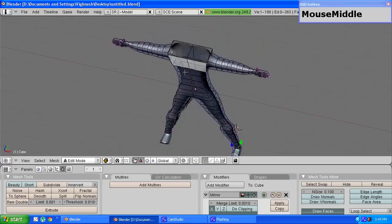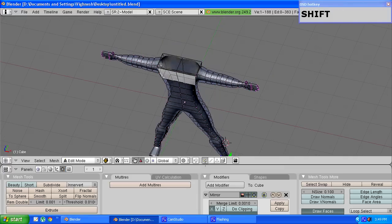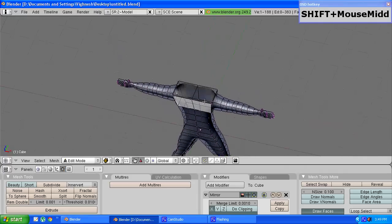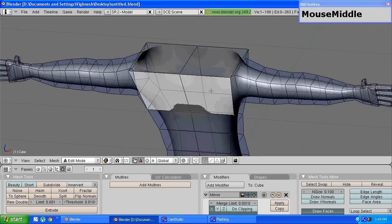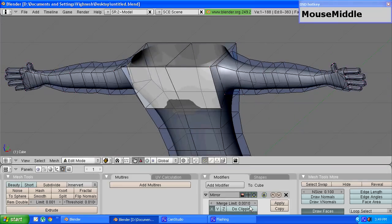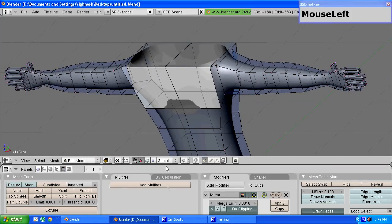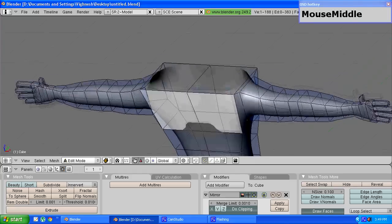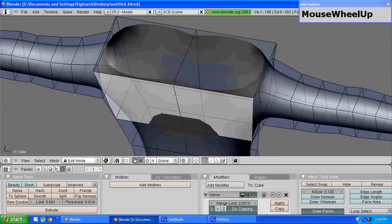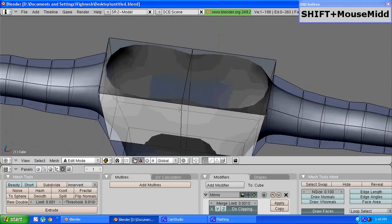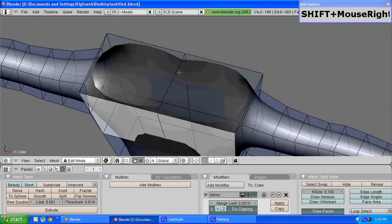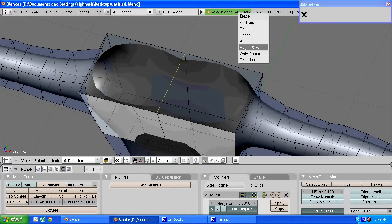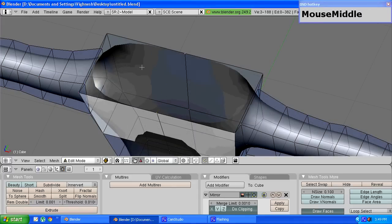Moving on to the neck. Before you do anything make sure that the do clipping option is turned on. Choose these two vertices, press X and choose edges and faces.